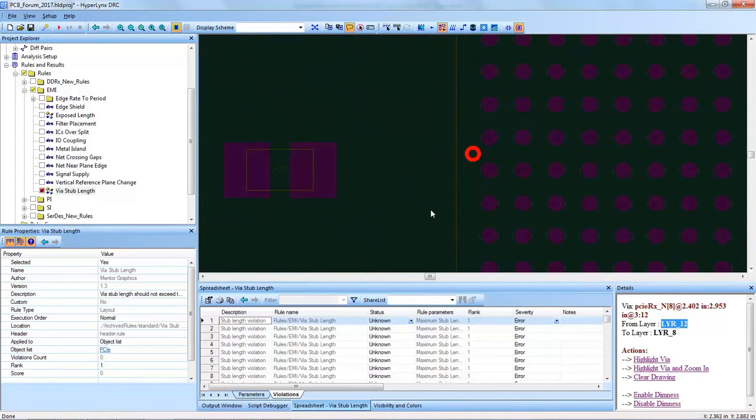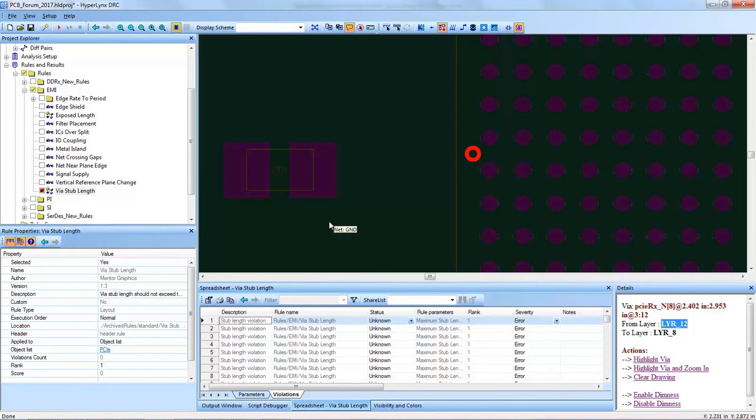And it checks our parameter for the max stub via length. I hope this training video was helpful in finding the vias that are on high-speed traces that have a minimum length requirement for the high-speed signals. Thank you.